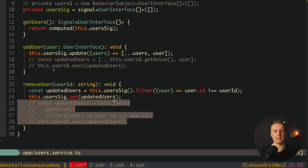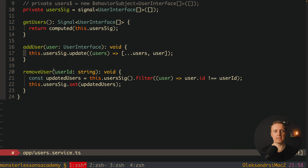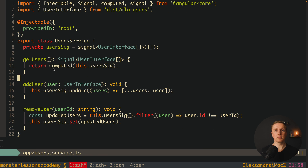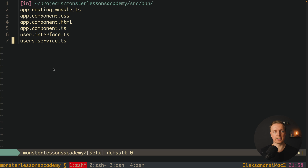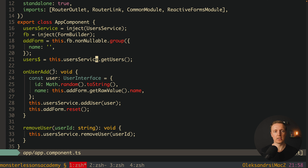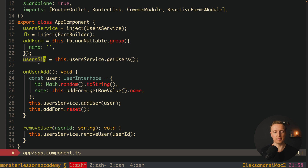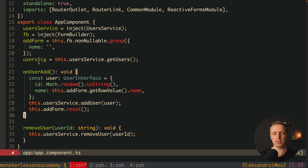We remove the commented-out RxJS code since we no longer need it. Our service is now fully based on signals. We just need to change how we use it inside our app component. The only thing to change is the users property — since it is no longer RxJS, we don't need the dollar sign, and it becomes userSignal of type Signal of UserInterface array. We don't need to change addUser or removeUser since these are just methods.